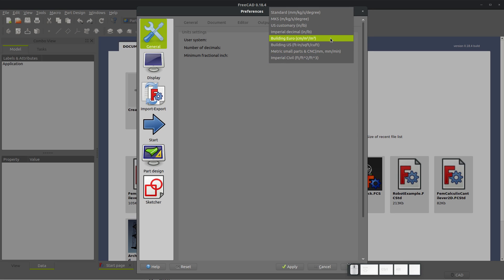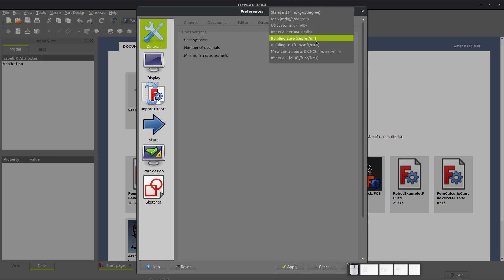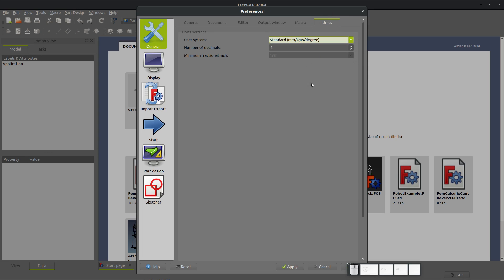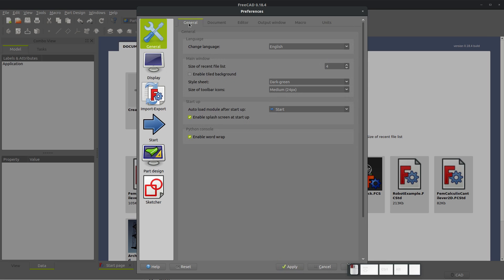And you can also choose just a number of units. So usually it'd be either imperial or metric. I'll go with standard metric up here and apply.